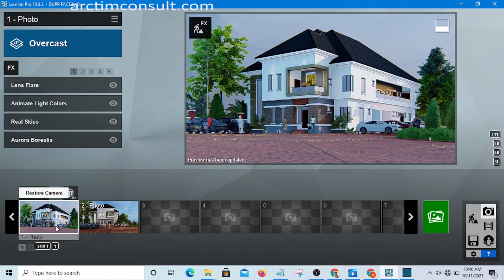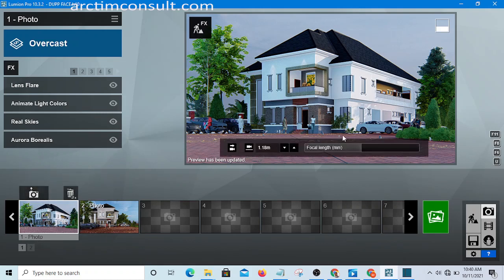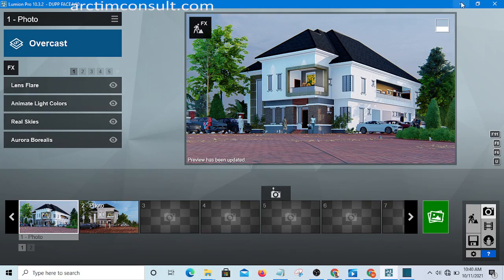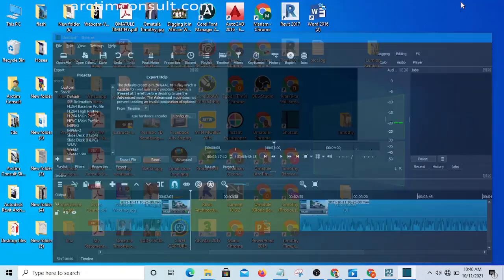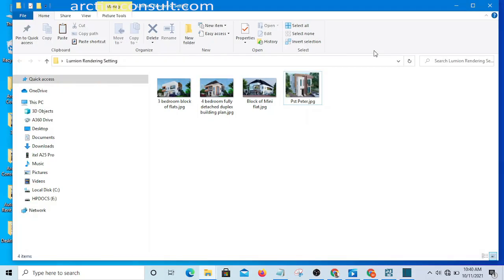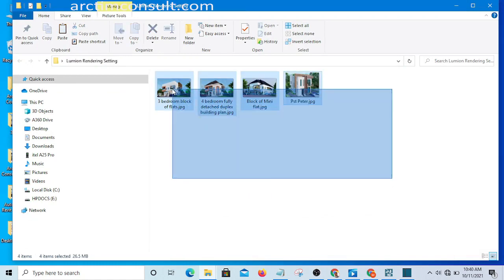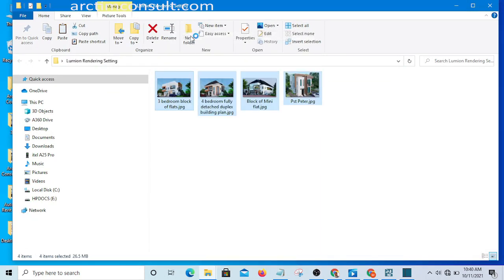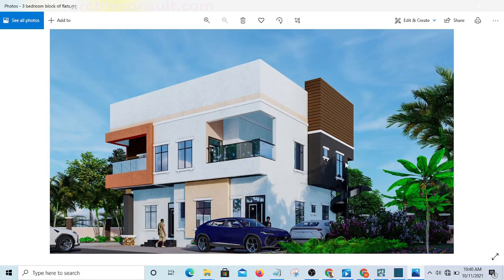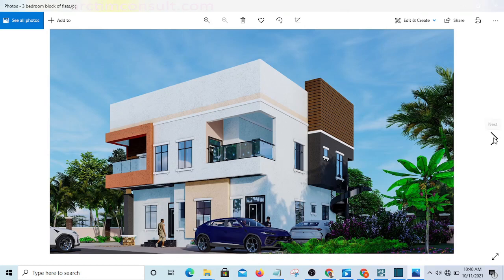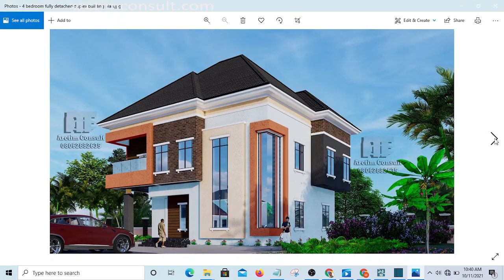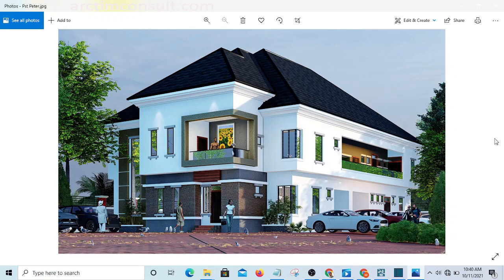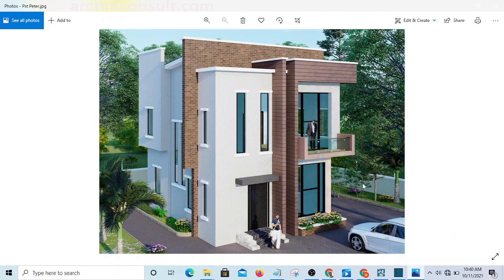So that I can send you the rendering setting of this project and some other of my projects. You can see these are some of my projects, and I'll be sending you the rendering setting of all these projects. Let me open them so that you can see. This is one of my rendering settings. I will send you the rendering setting of this project, this is another one, and this is the one I was telling you about before, and this is another one.